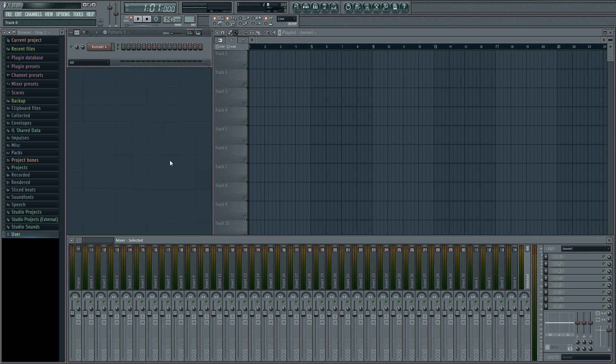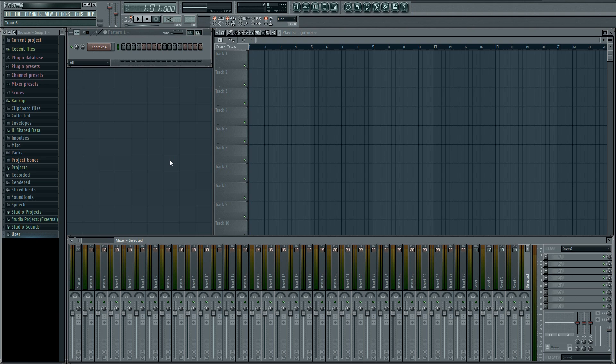This is the first of two videos on routing and automating contact in FL Studio. In this video I'll explain how to set up contact so that you can have several instruments loaded into one instance of contact and have those instruments directed into separate channels in the mixer so that you can apply different effects to them.